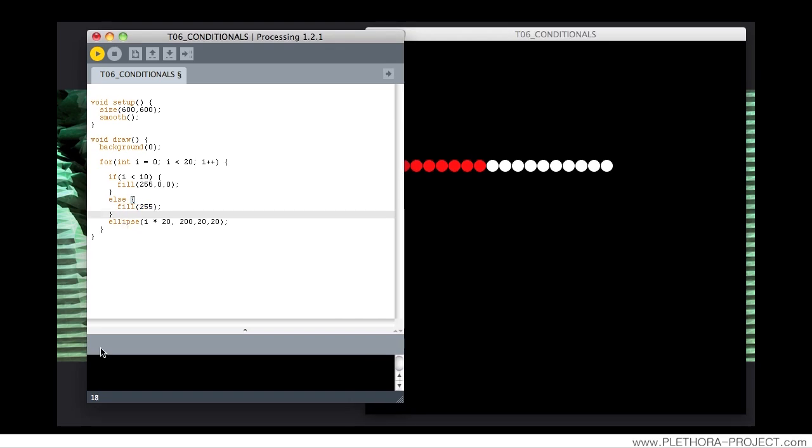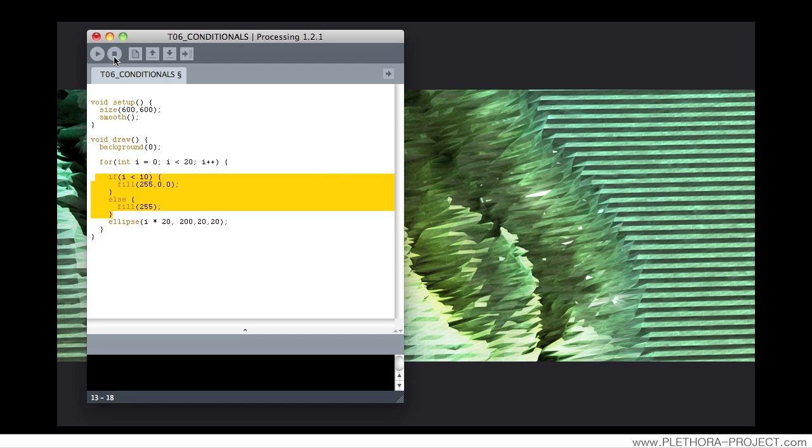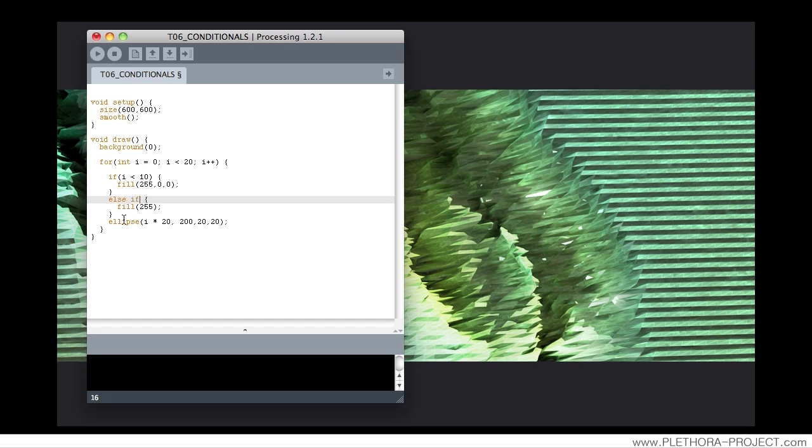We can really use this structure to change the behavior under a specific condition. Another way of writing this, more specific, we can use an else if to specify more conditions.